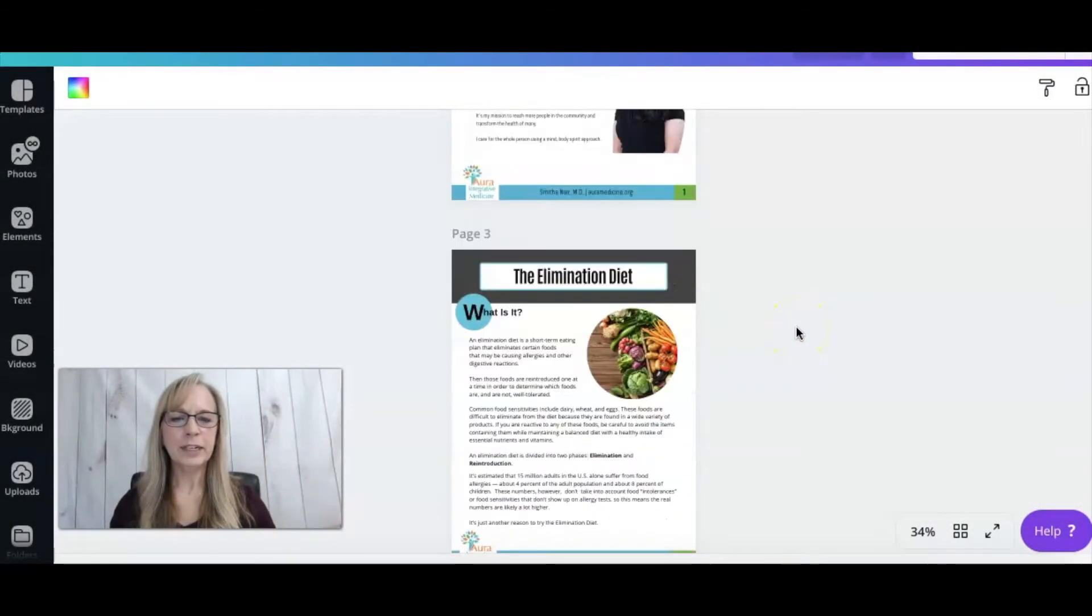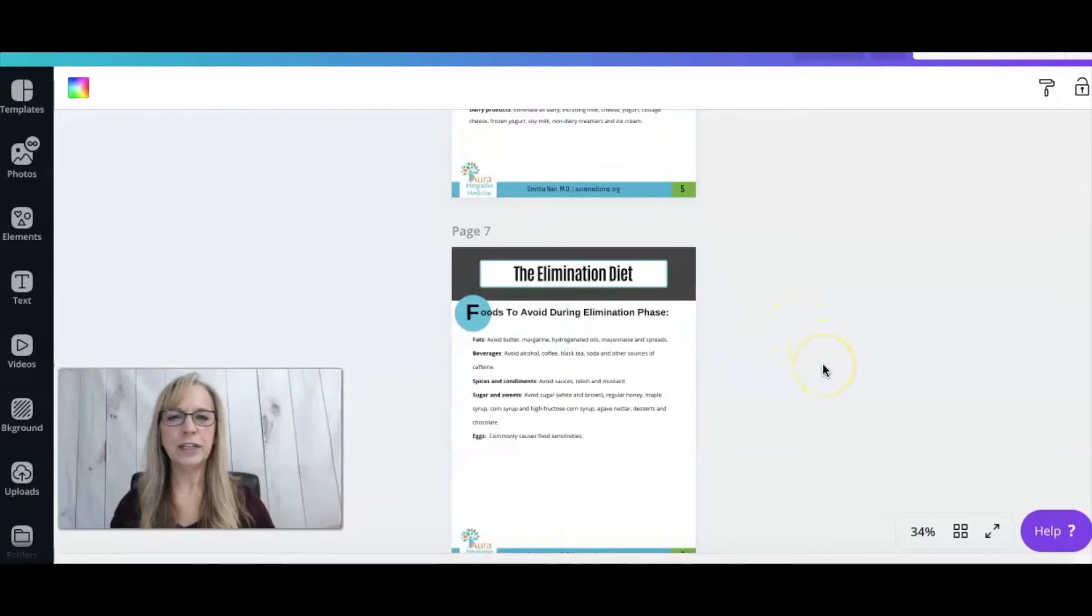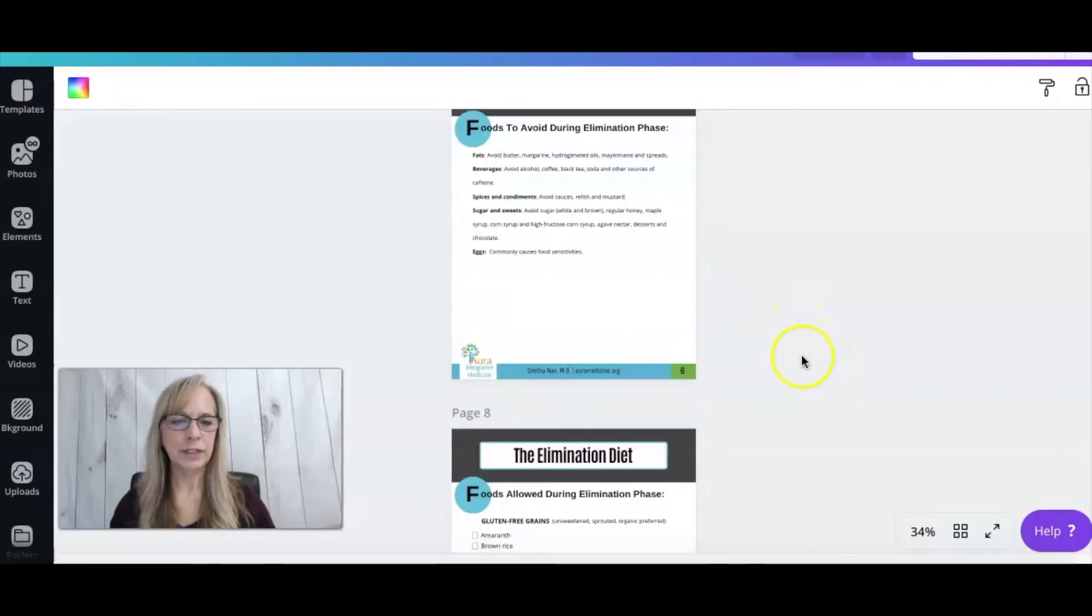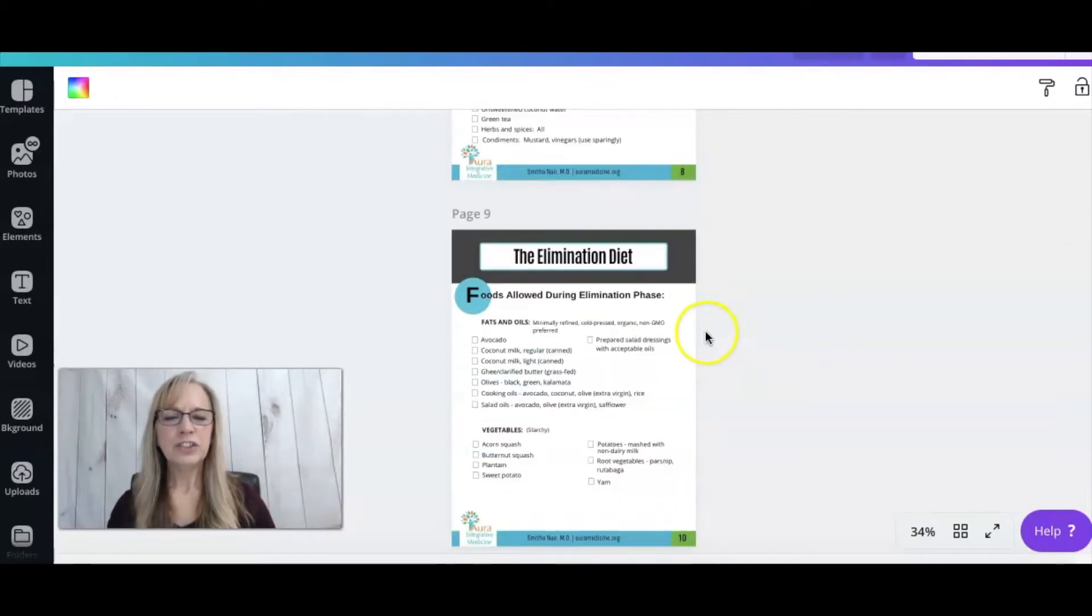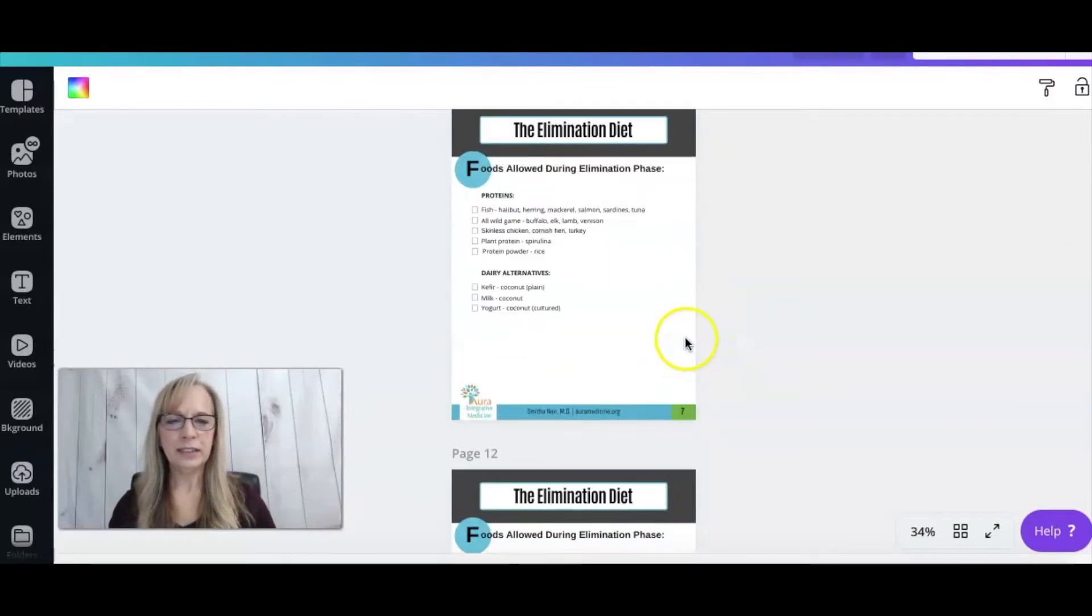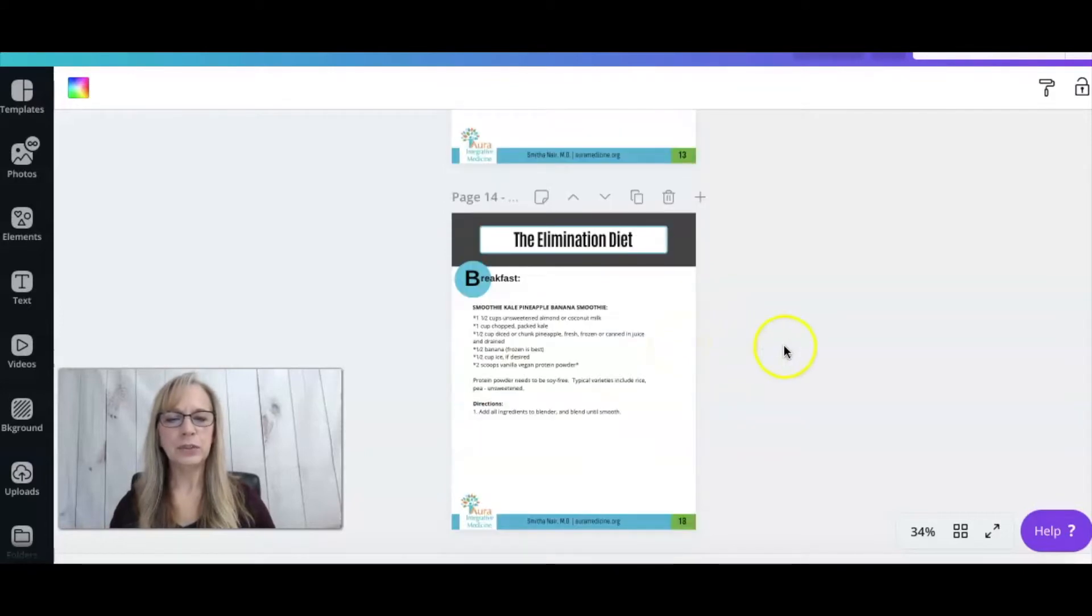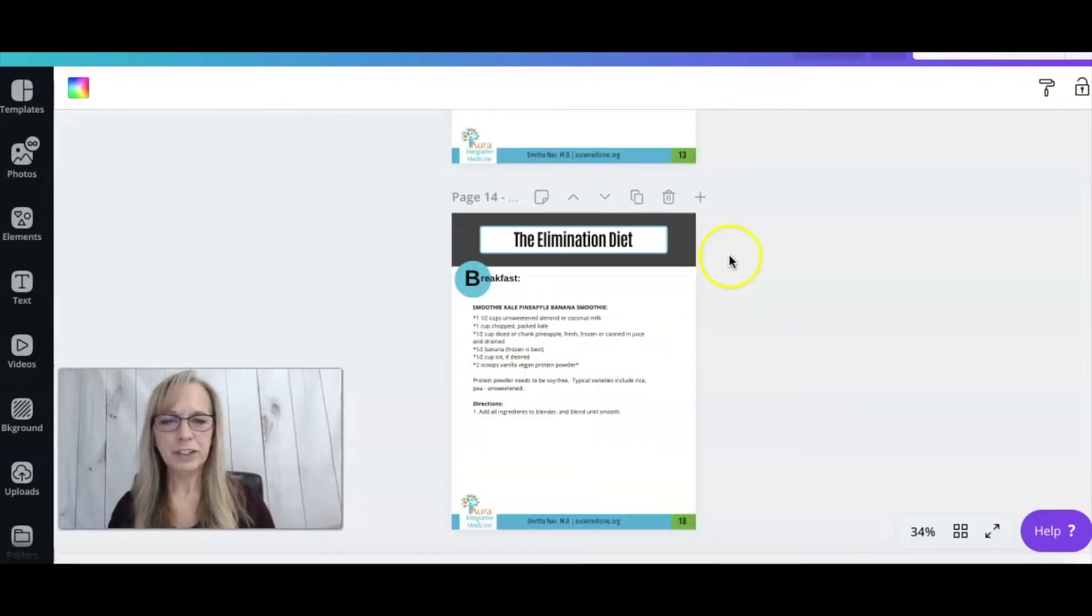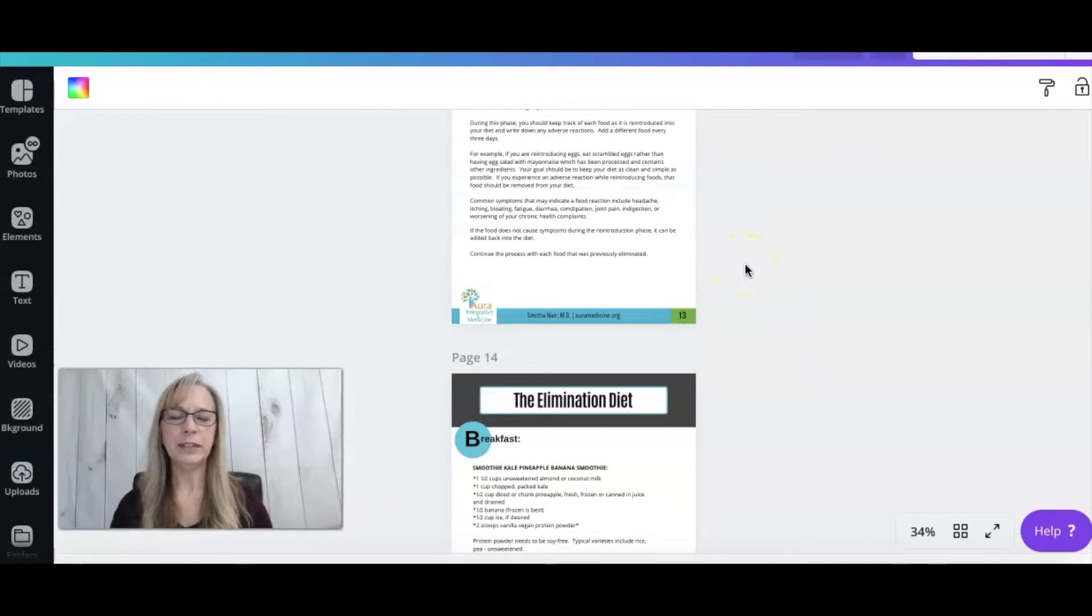This is an ebook that I created for a client. It's 38 pages. So just scrolling like this can make it a little difficult to decide if I want to move pages around and to actually review the ebook fully.